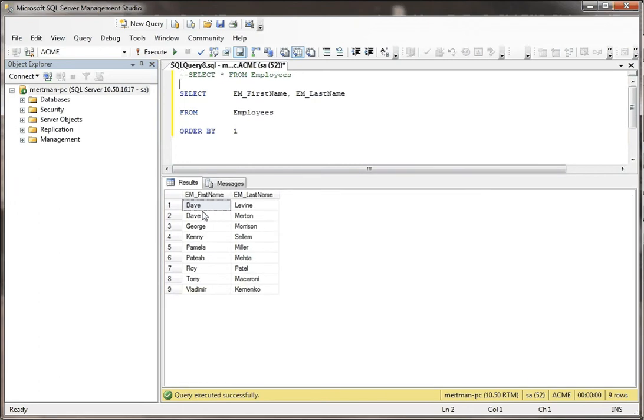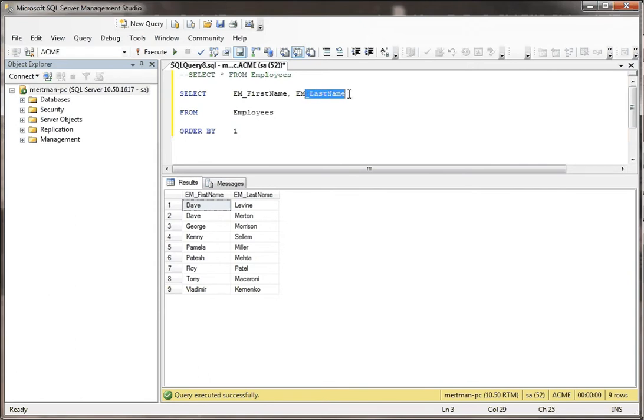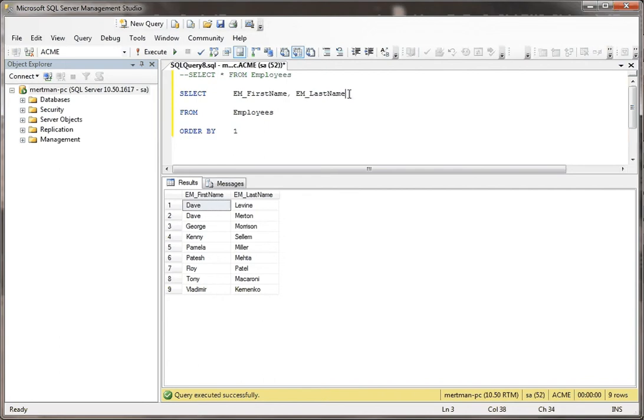Here I have the first name and the last name, but what if I wanted to concatenate these together instead? What could I do? I'm going to copy that and go like this.